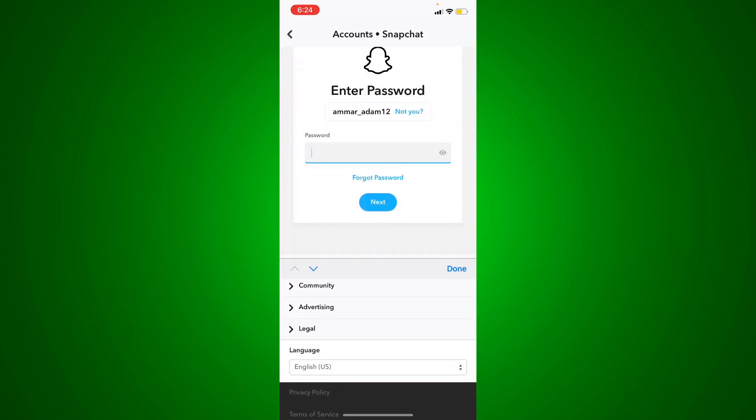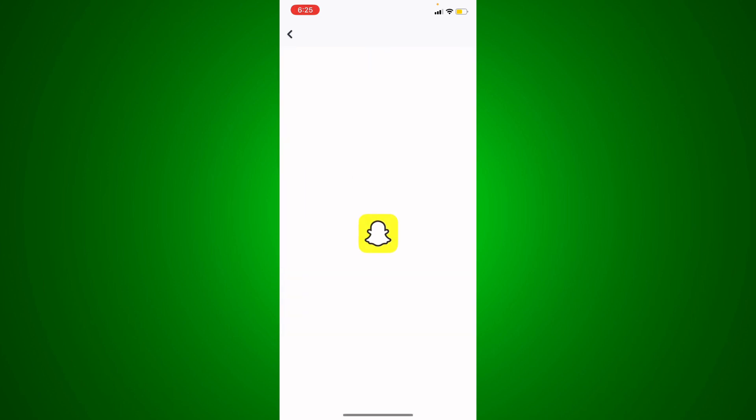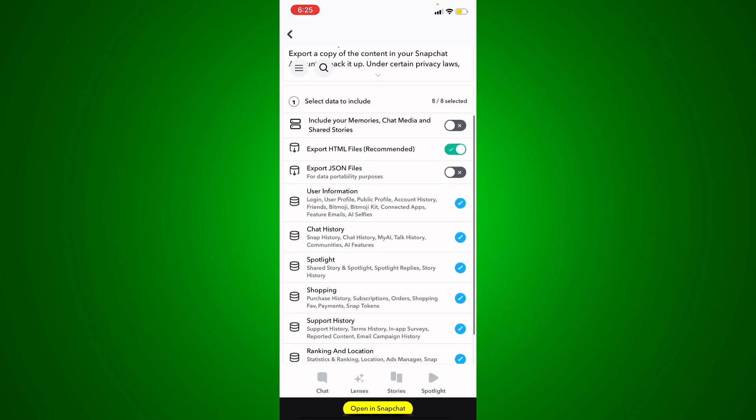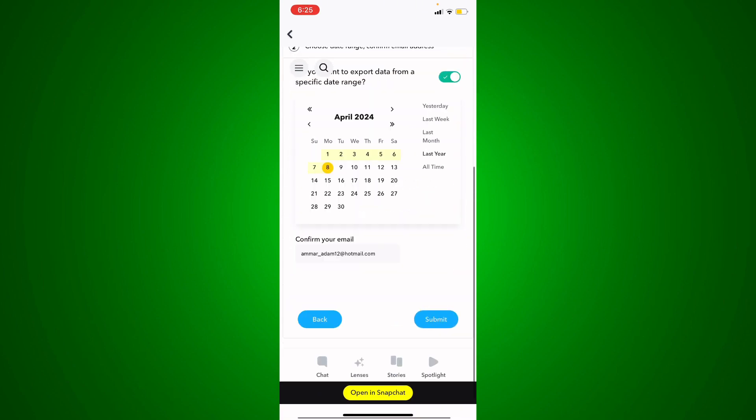all of your data options from there. I'm going to see the Snapchat logo right here and wait it out. From here, just go ahead and scroll a little bit down and hit Next.